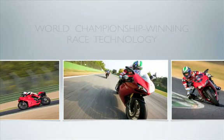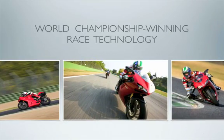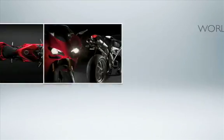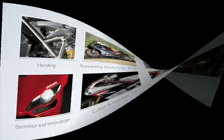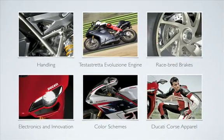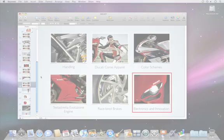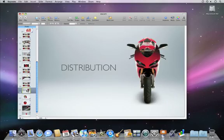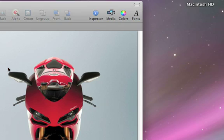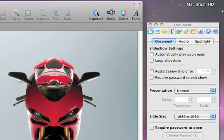Slide transitions are video effects that play between your slides to make your presentations more engaging. To start, simply click a slide, then choose Inspector and open the Slide Inspector.